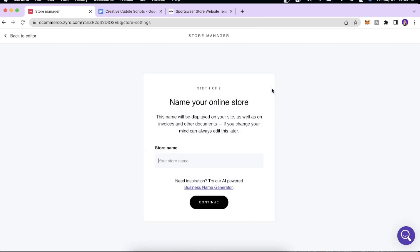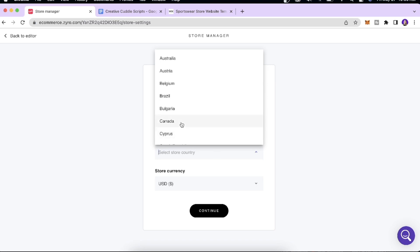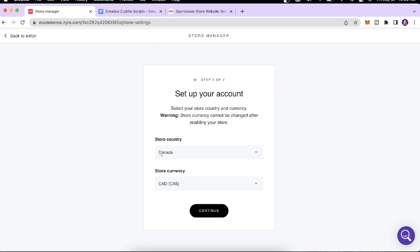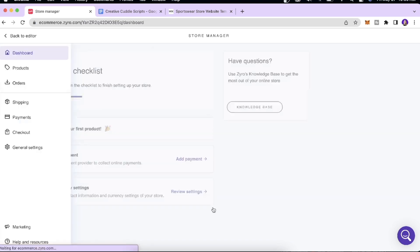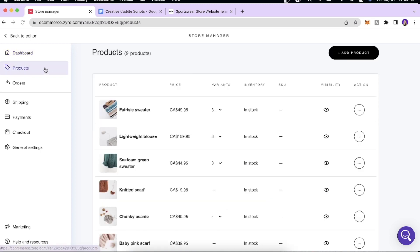You'll be directed to the Store Manager. First, name your online store — I'll put 'Cloth' — and click Continue. Then select your store country — Canada — and the currency is CAD. Click Continue. You'll then come to a page where the platform asks you to add a payment method and set your company settings.